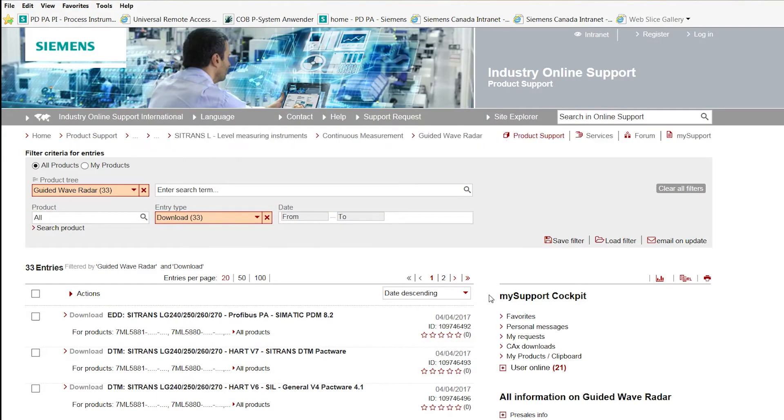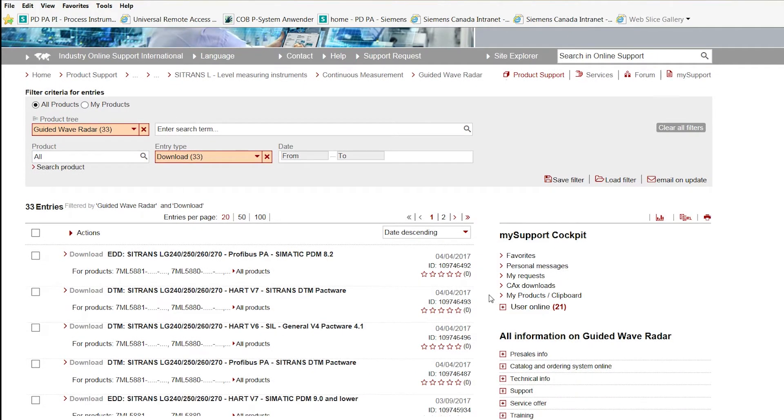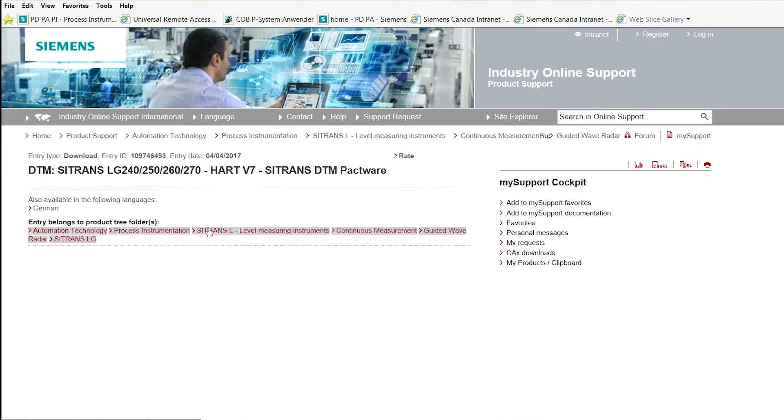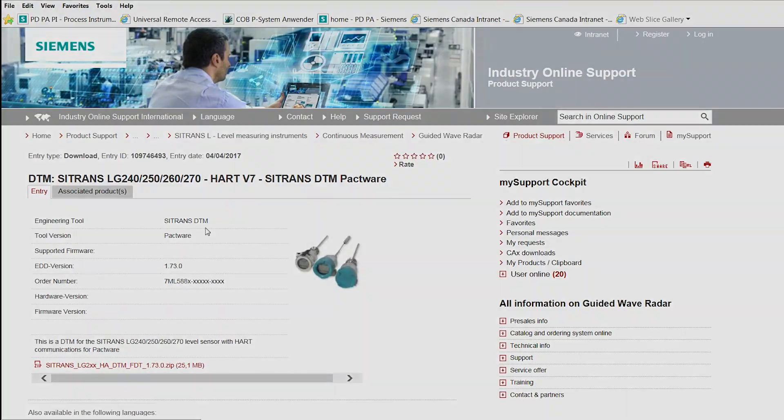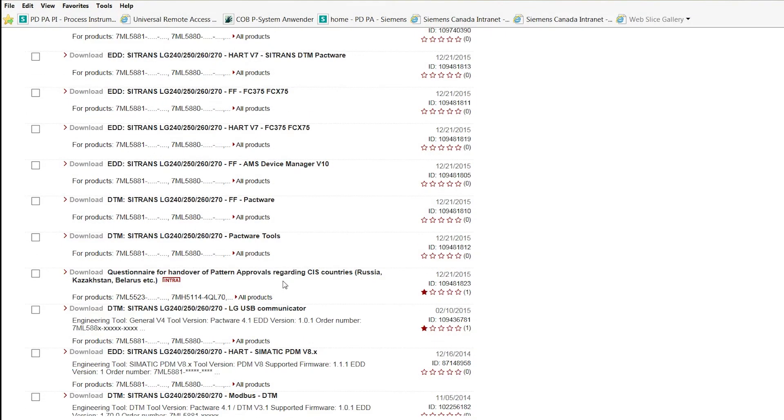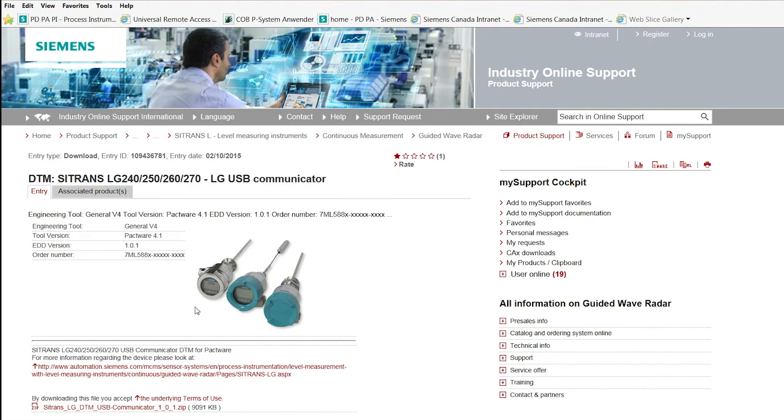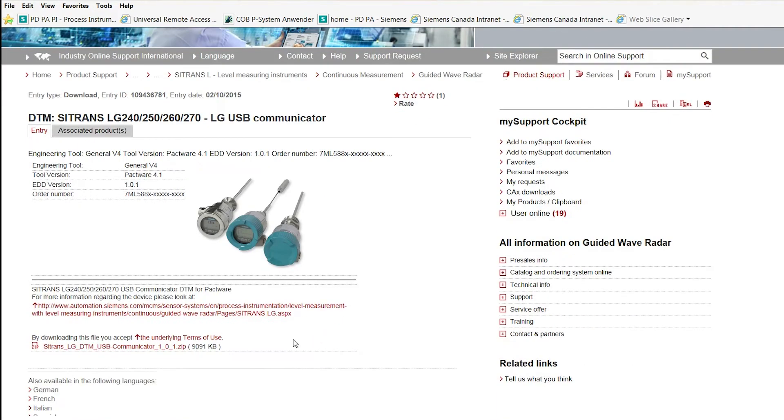Next, download LG DTM file from C-Trans LG website under support, software downloads. Also download DTM for Siemens USB communicator. DTMs are device specific such as HART, Profibus or FF versions and are required to communicate with the device.